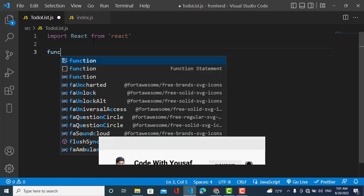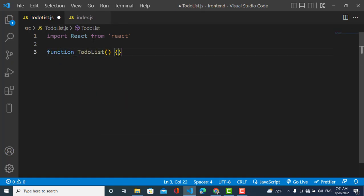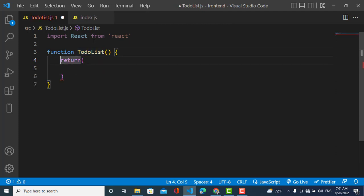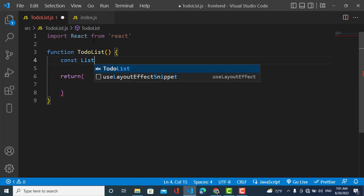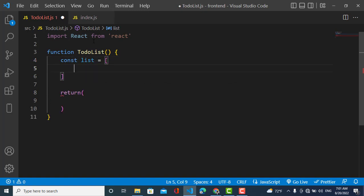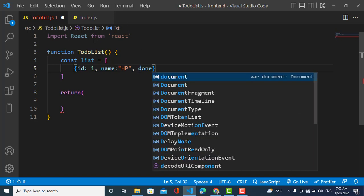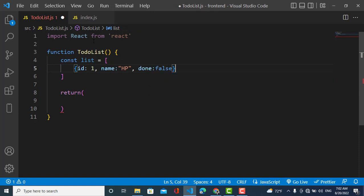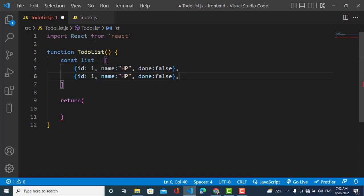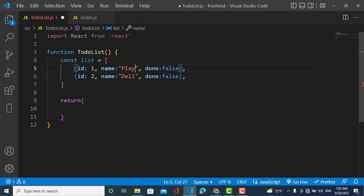First I'll import React and create the list. I have an array of objects: the first has id 1, name 'hp', and a done property — it's a to-do list where done marks a task as completed, currently false. The second object has a different id, name 'play', and done is also false. These two tasks are not yet done.